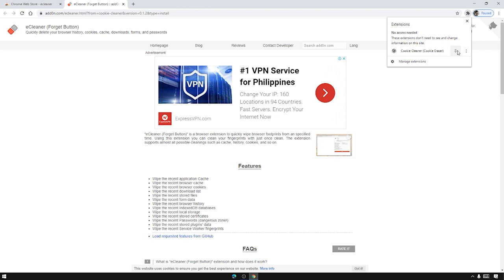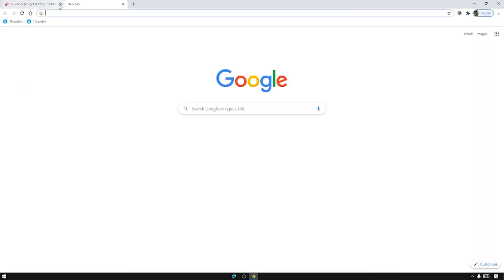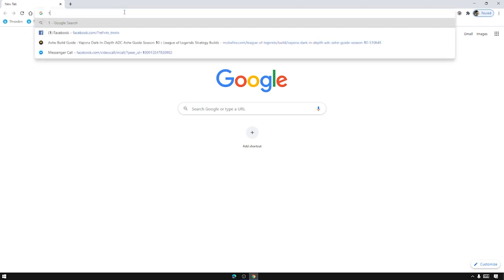So let's just click that one. Okay now we can see that now that we have our Cookie Cleaner we can now proceed to our account creation. First we need a temporary email address that Zoom will recognize as an email address that it can give the bypass to.